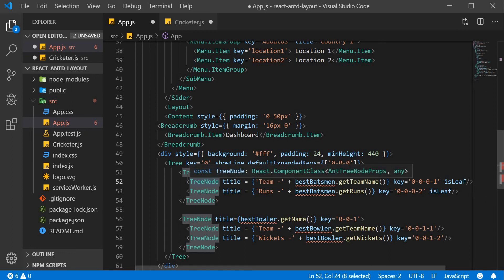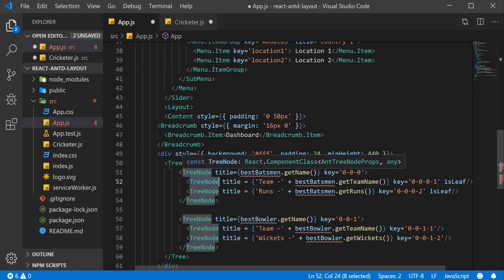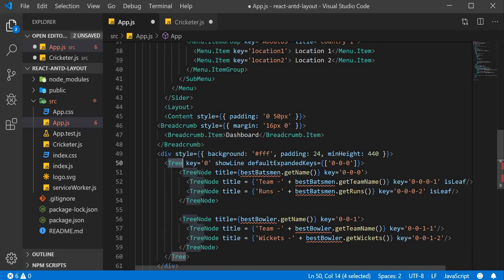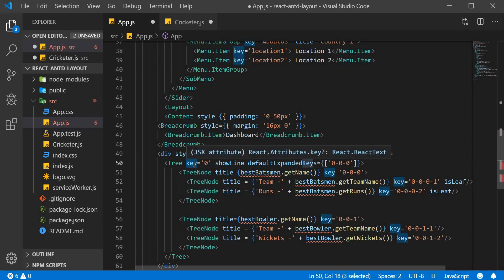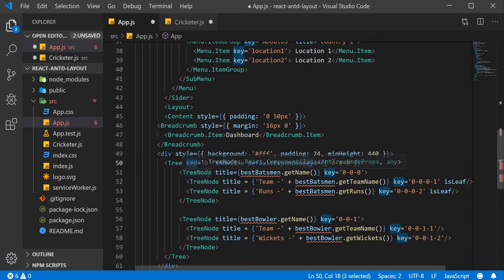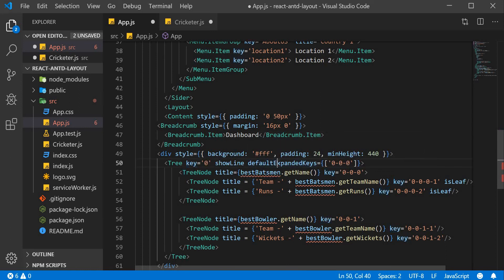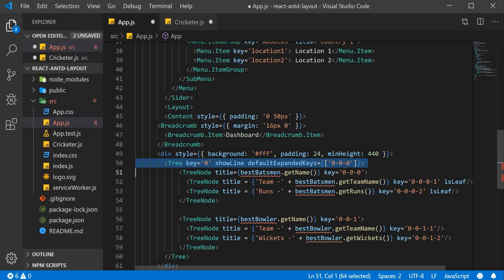If you want one node inside another, it is a nested component. At the high level we have Tree, then TreeNodes, and inside TreeNodes we can have different TreeNodes. Each component can be given a key. We also have defaultExpandedKeys, so we specify which nodes should be open by default. I've given a key of 0-0-0, so that node will be open whenever the component is rendered.